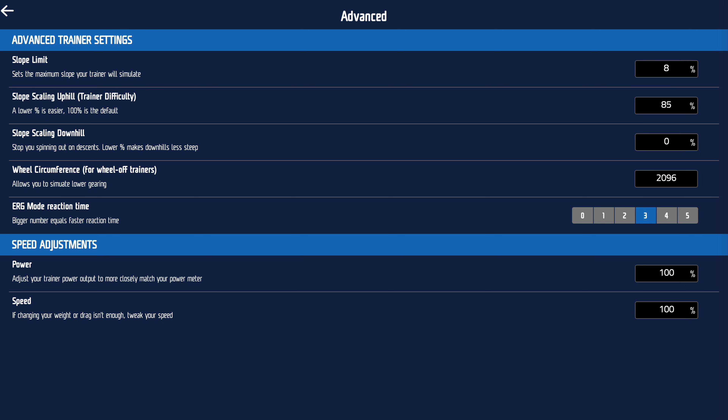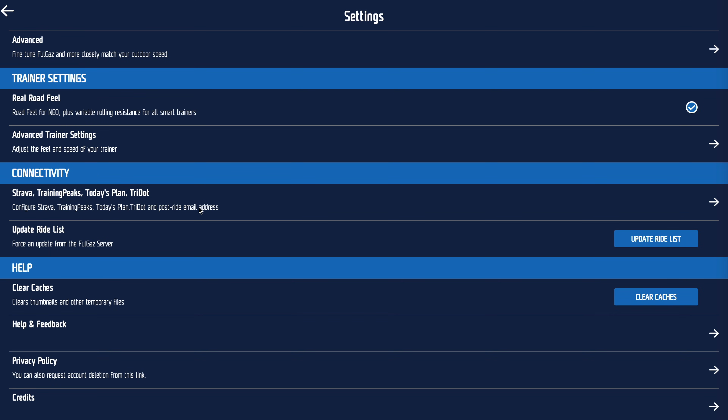Setting the erg reaction time to three to five means the trainer gets told to change resistance three to five seconds before you do — it makes things feel very snappy. Speed adjustment — don't touch that normally. Power adjustment: if you've got power pedals that seem to broadcast half or double the power they should, set that to 50 or 200 respectively and you'll be spot on.